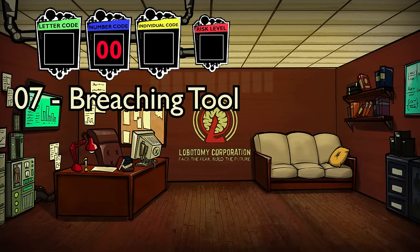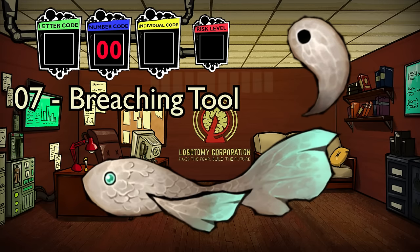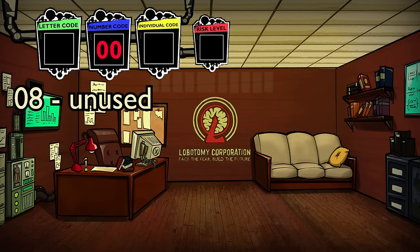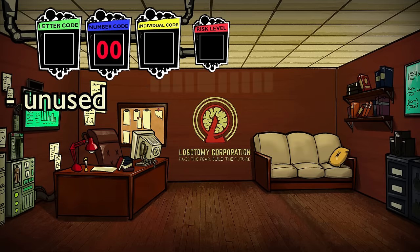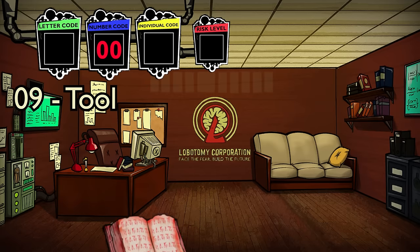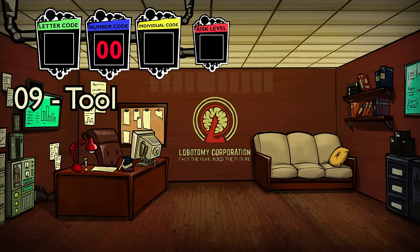Number 7, breaching tool, only fits a single abnormality, Yang. There may have been more breaching tool abnos planned, since they wanted to separate them classification-wise. Number 8 is unused, but based on its positioning it possibly would have been another tool abno subcategory. Number 9 is where every non-Yang tool abno goes, which is why things like No Skin Prophecy or Flesh Idol appear in the religious section even when they'd more logically fit elsewhere — they all just go into category 9.